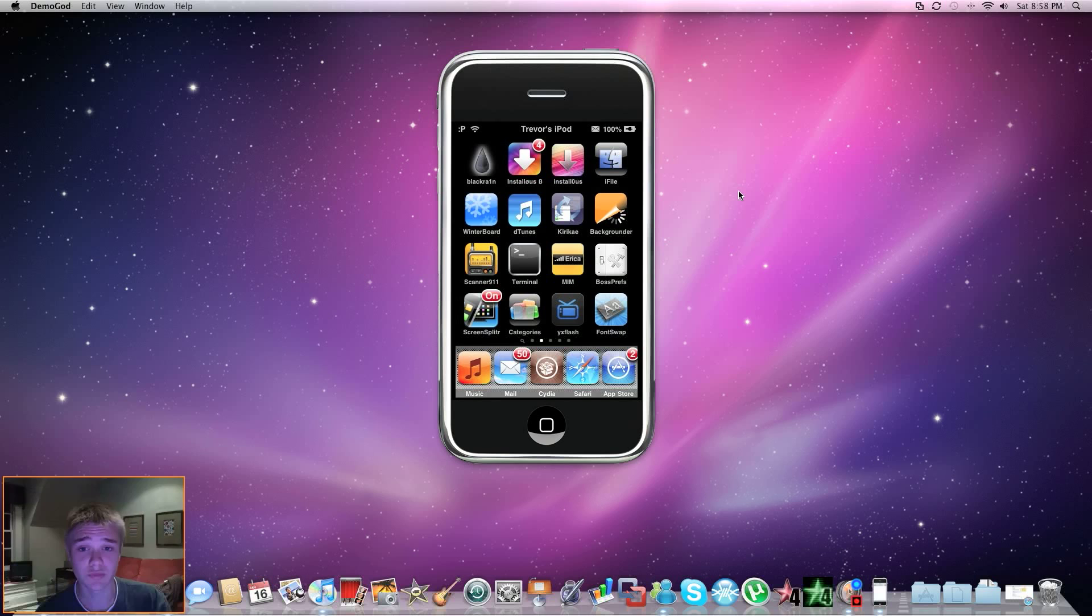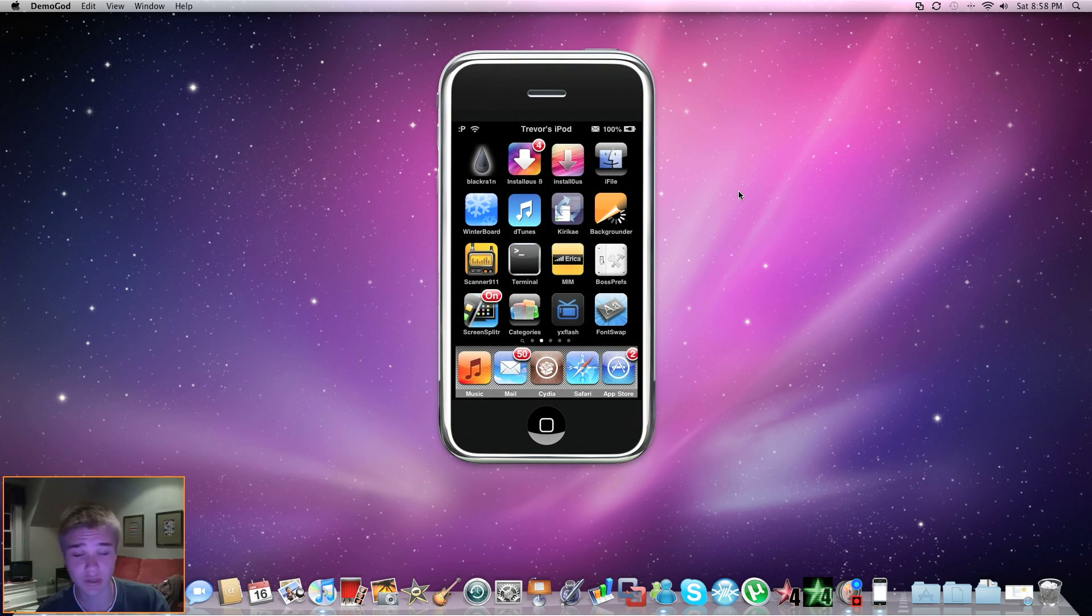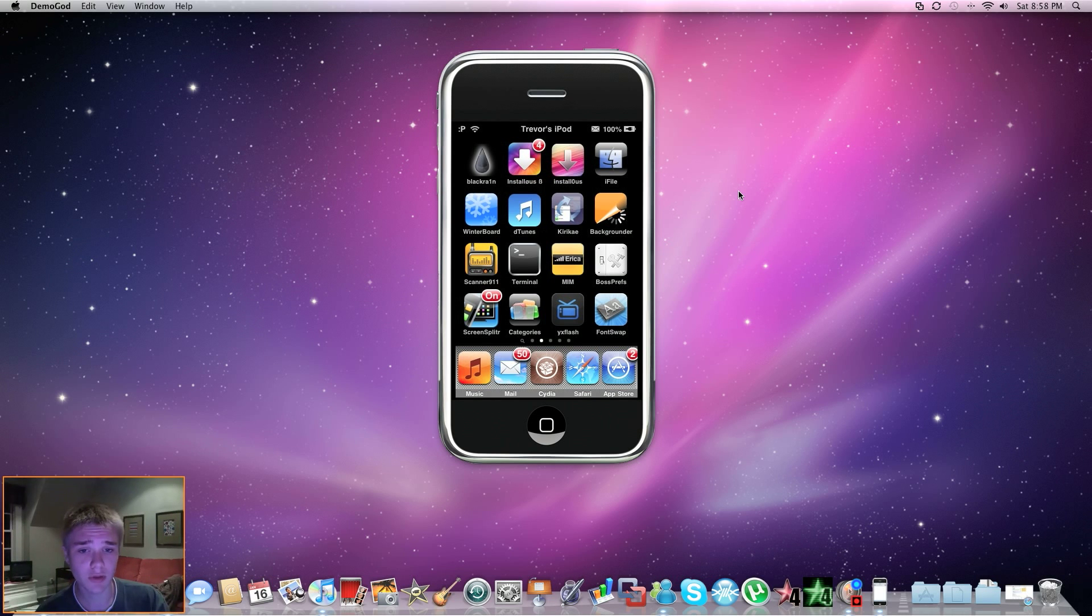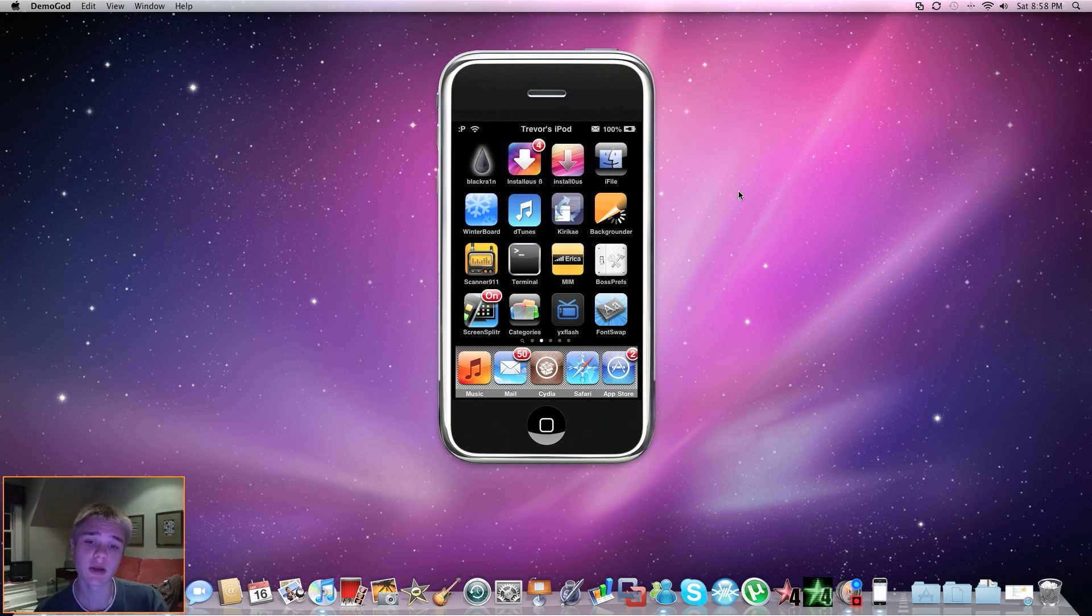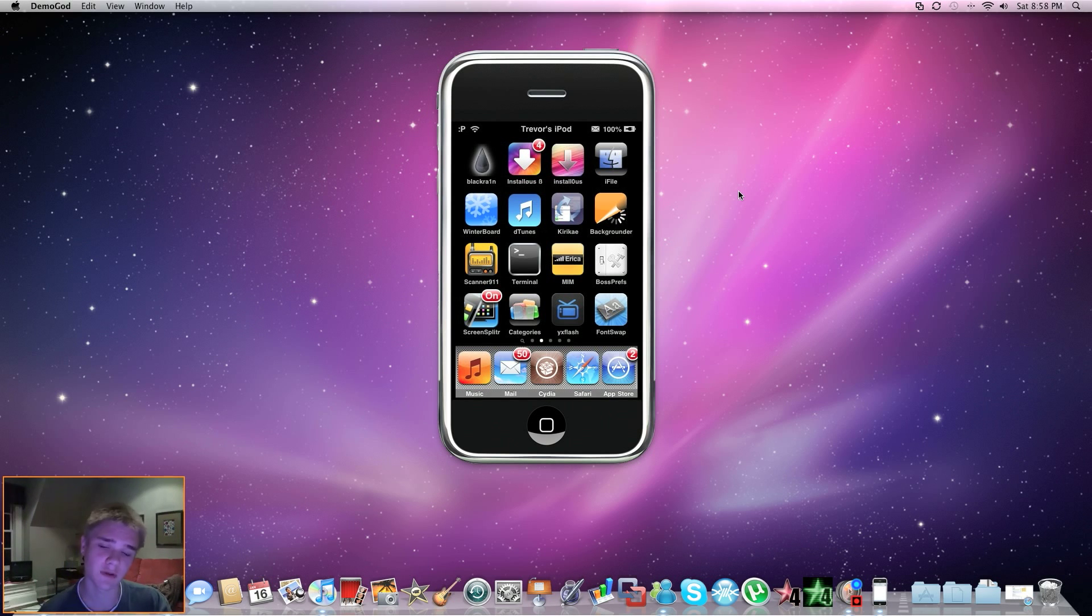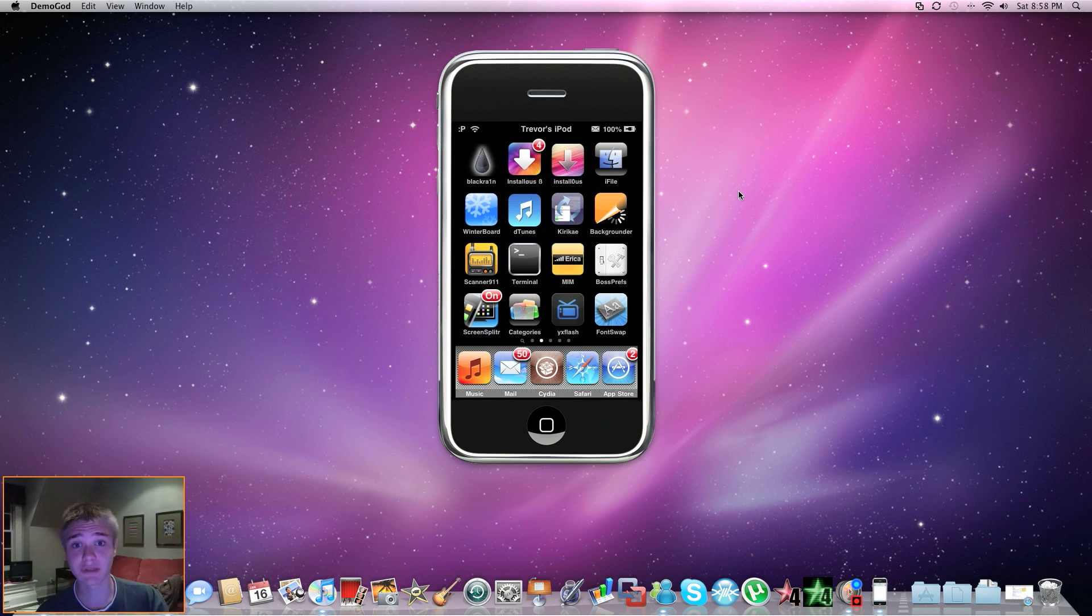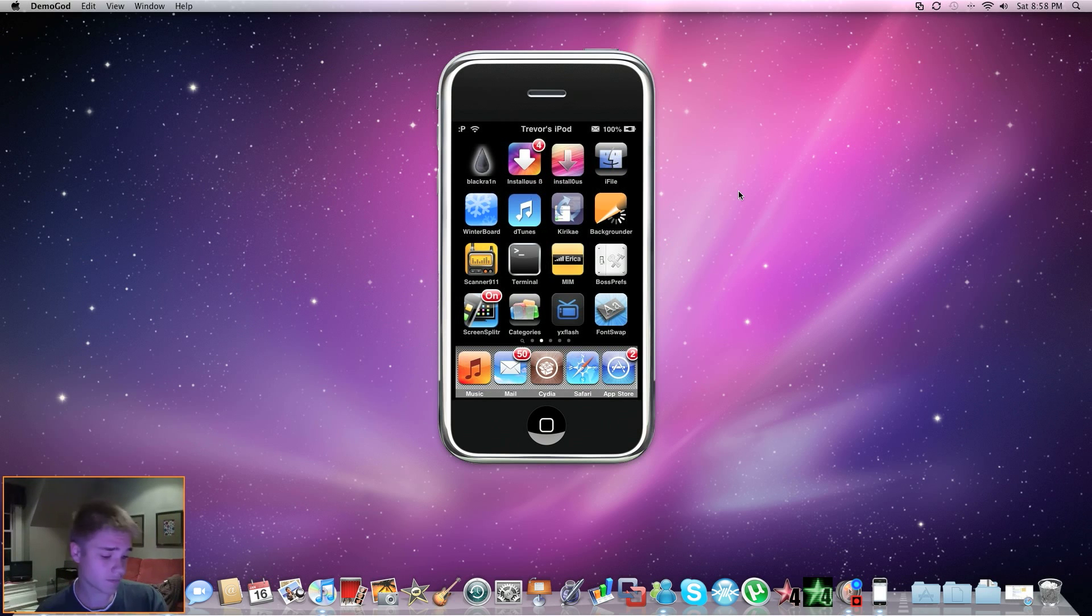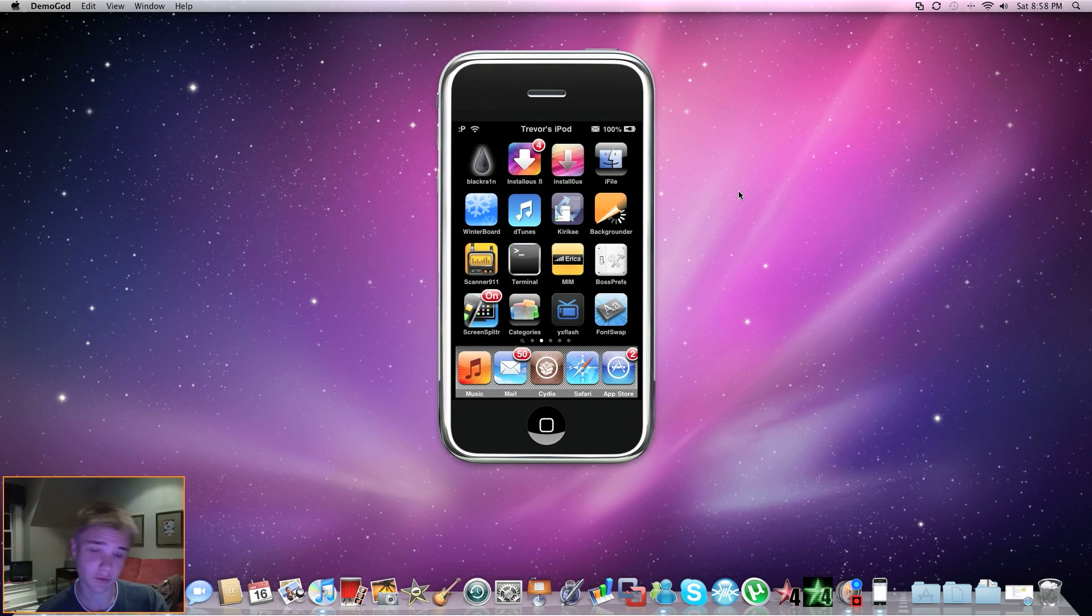Now this is really simple to do. You can download two packages from Cydia that you don't have to add sources for, and they are called Backrounder, which you can see here on my springboard, and Kirikae. You're just going to have to download those two things, and they'll be on your springboard. And I will show you the best settings for them.